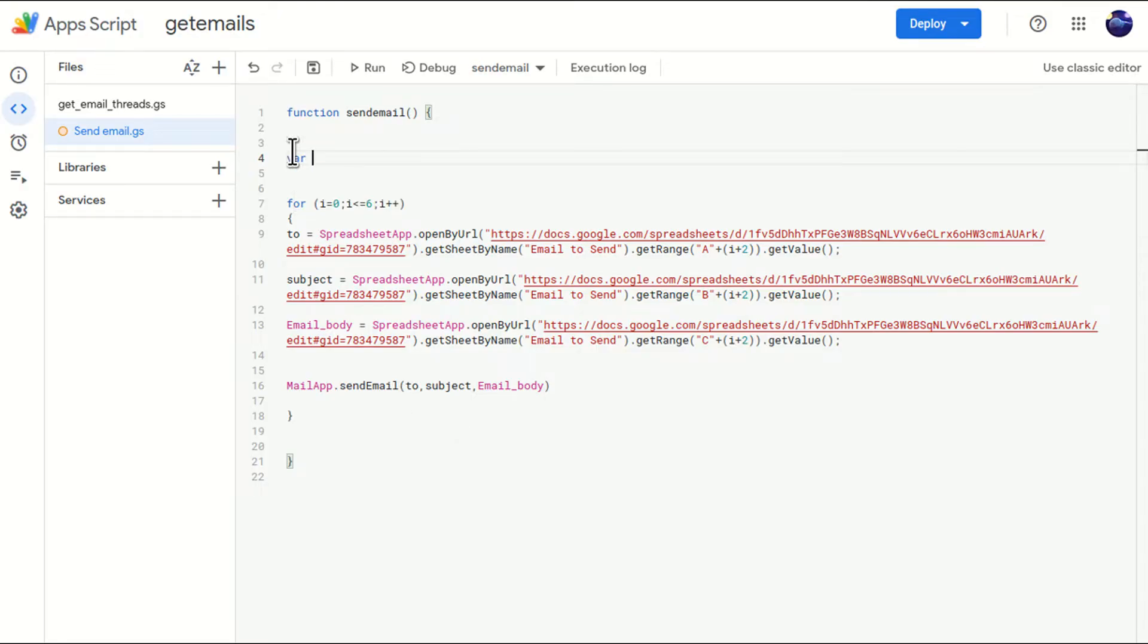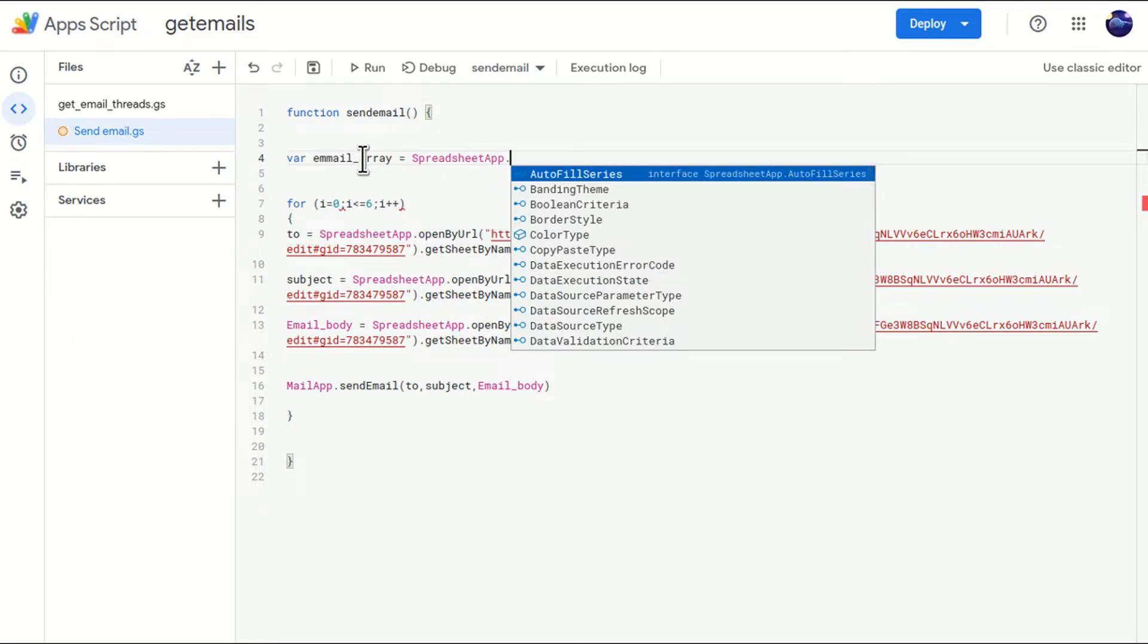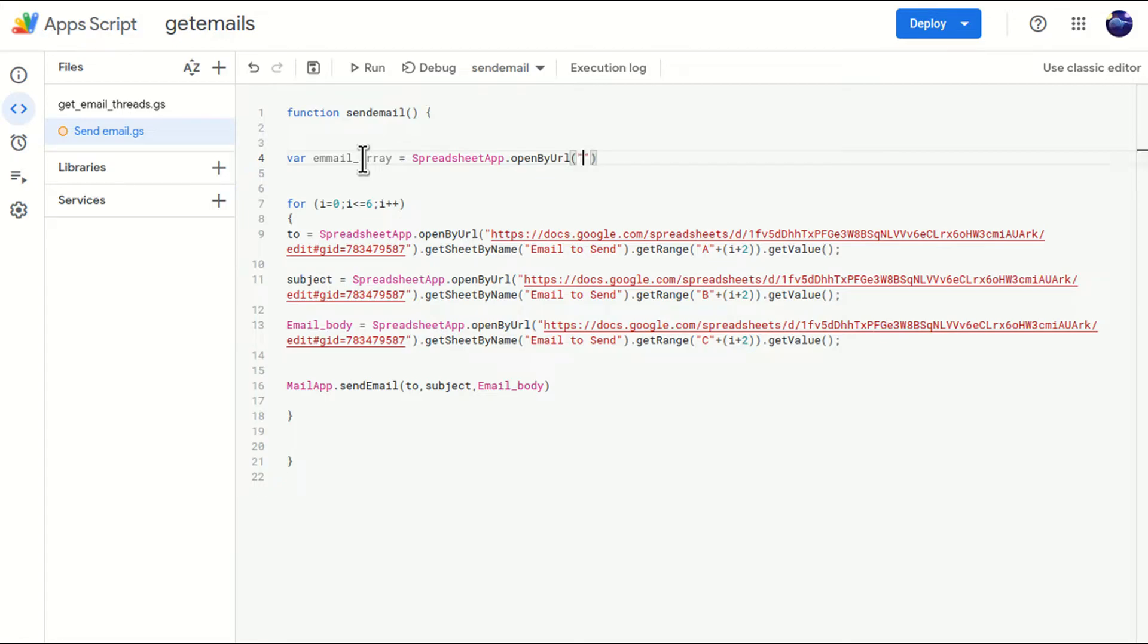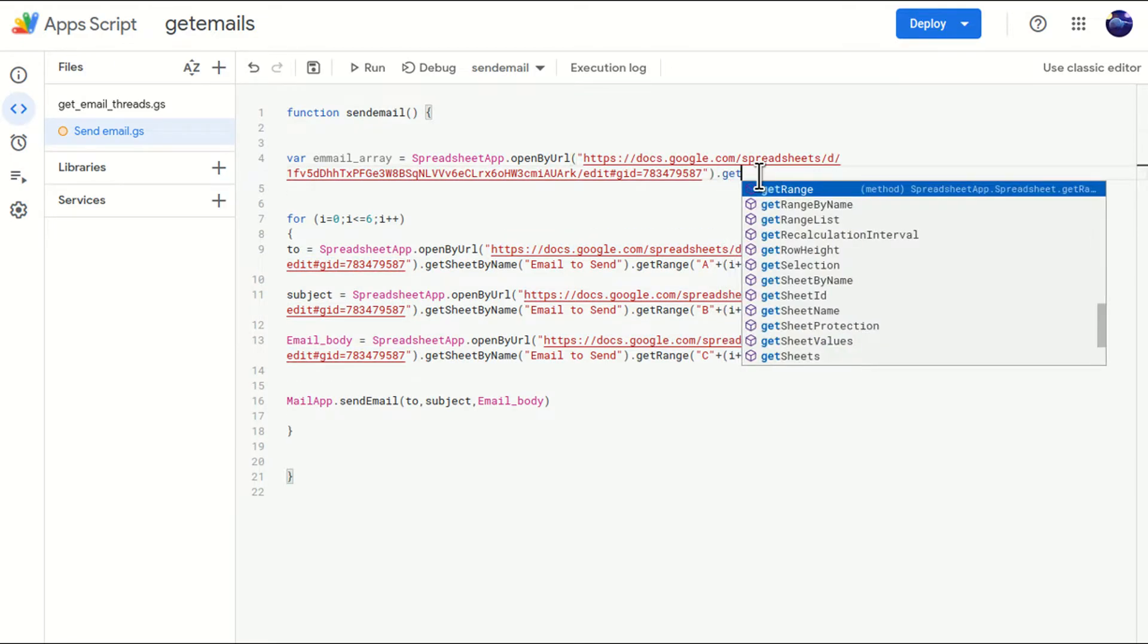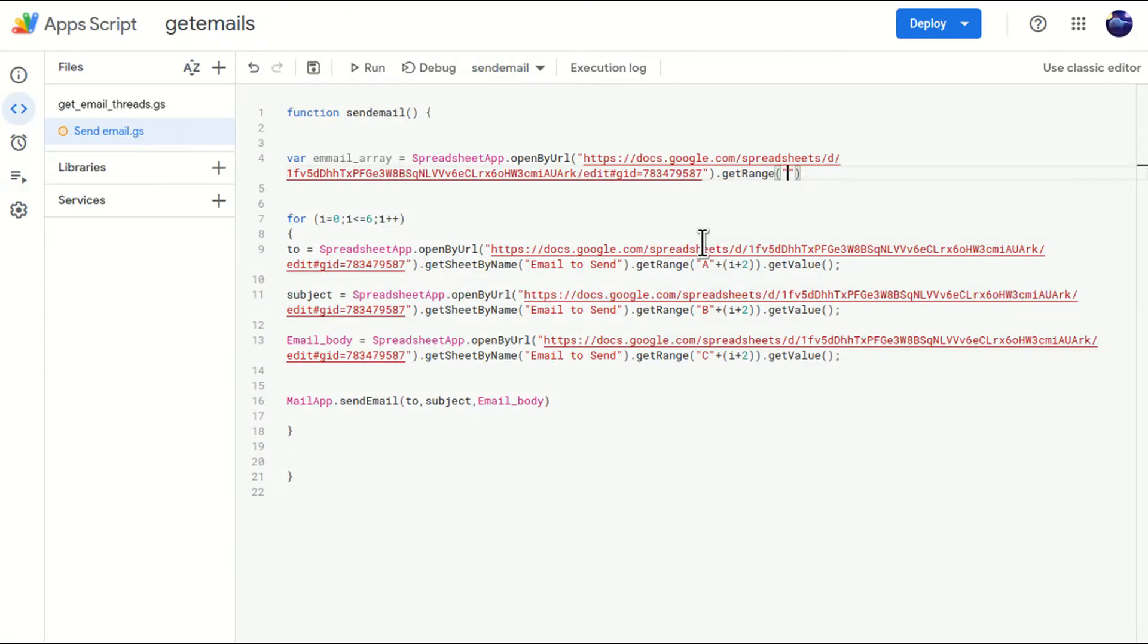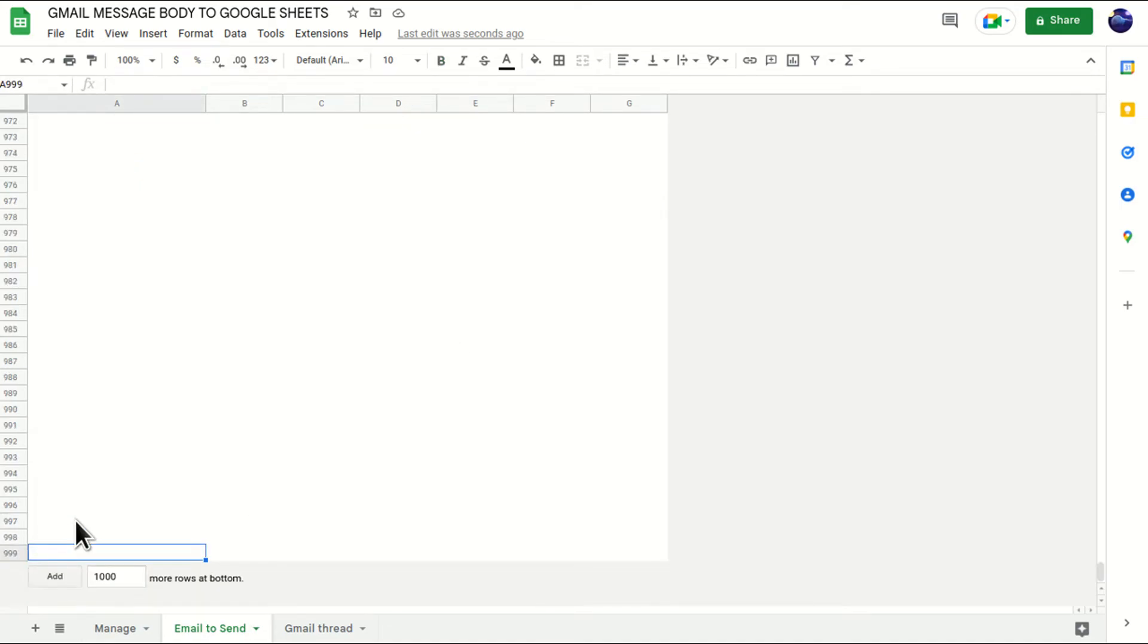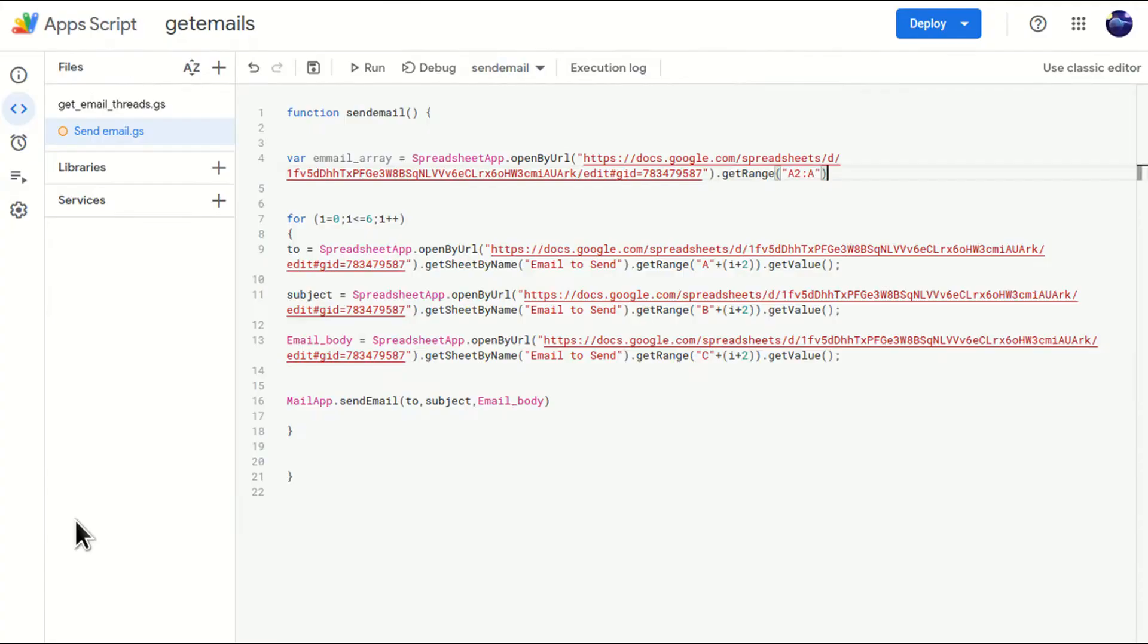So I'll come here. I'll just write variable email_array. And I'll say I'm calling SpreadsheetApp.openByUrl. URL will be the same. This Google sheet URL. Cool. Now get range. And what is our range? What was the range here? Here in count A2 to A. I'll just type A2 colon A. It will take complete A till bottom. Bottom means till here 999. If any value is present, it will take the count.